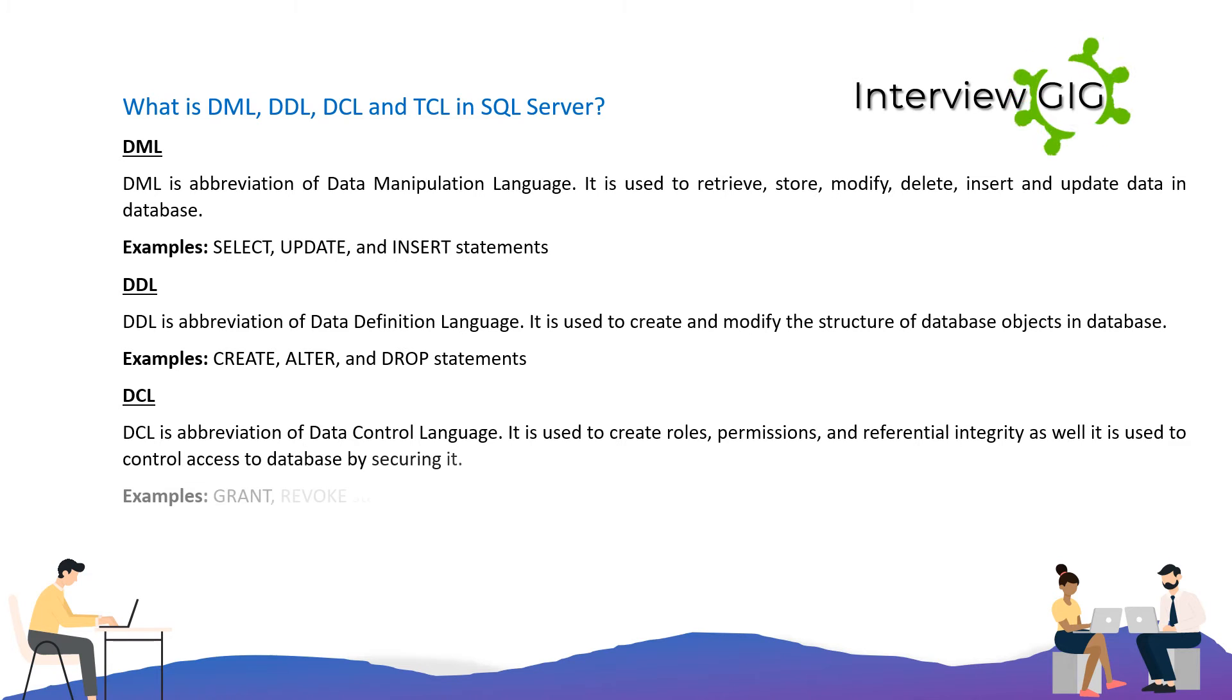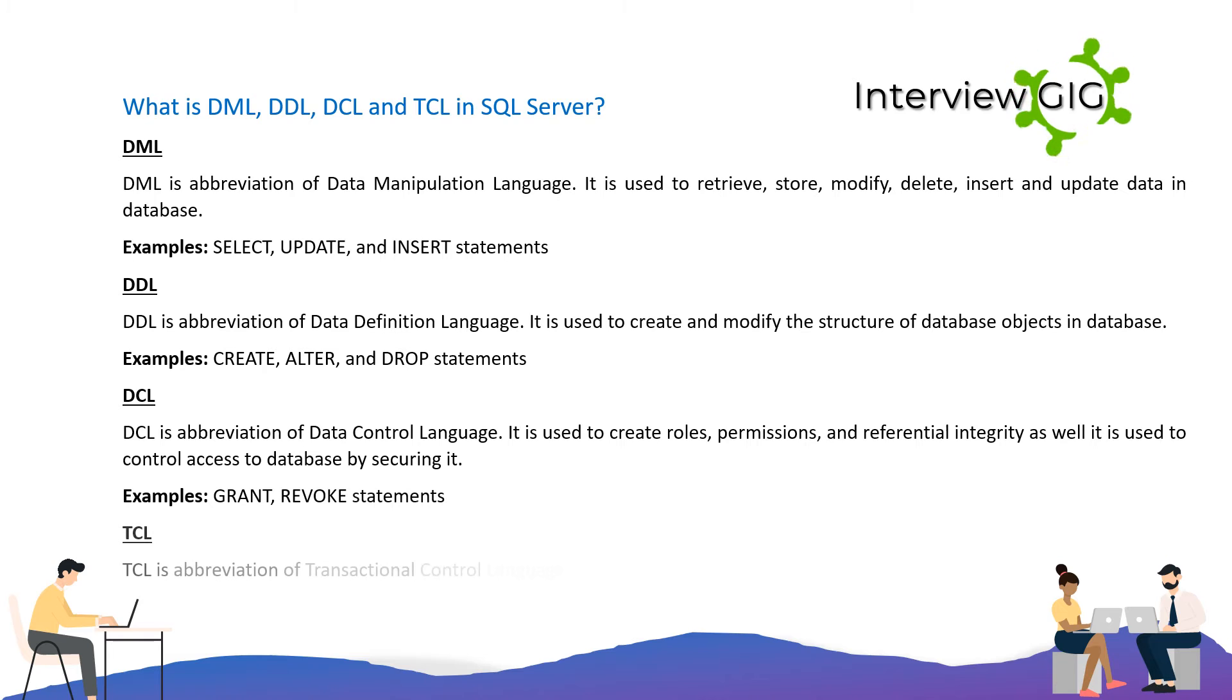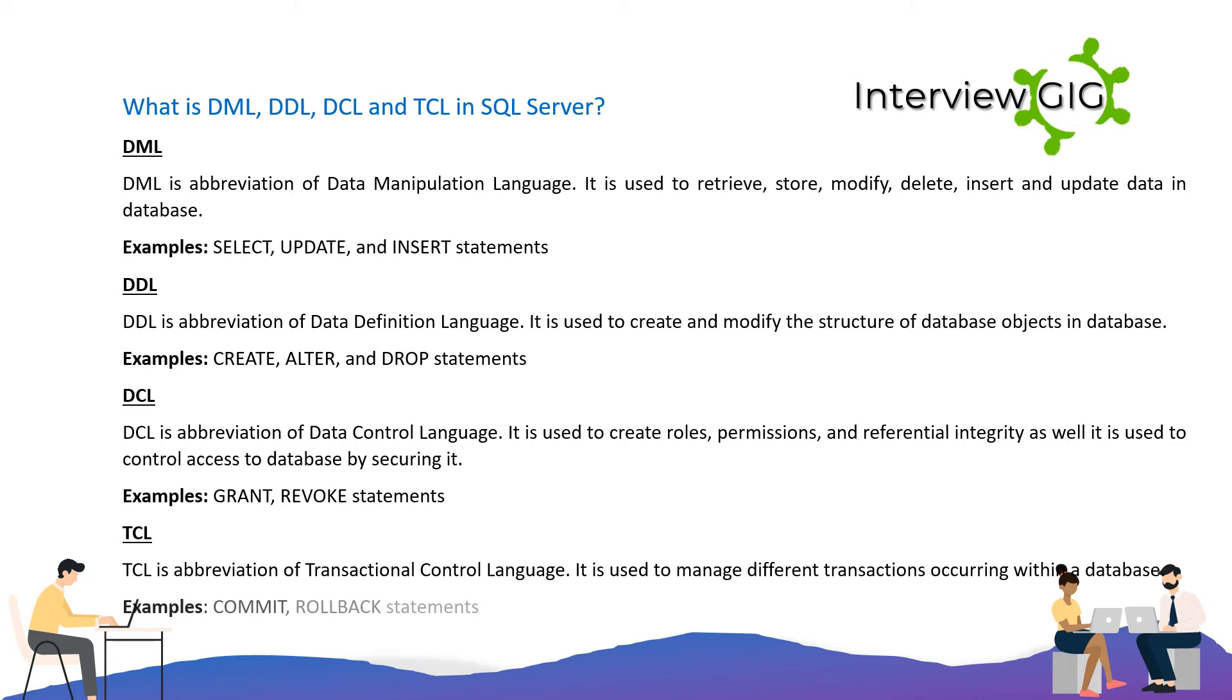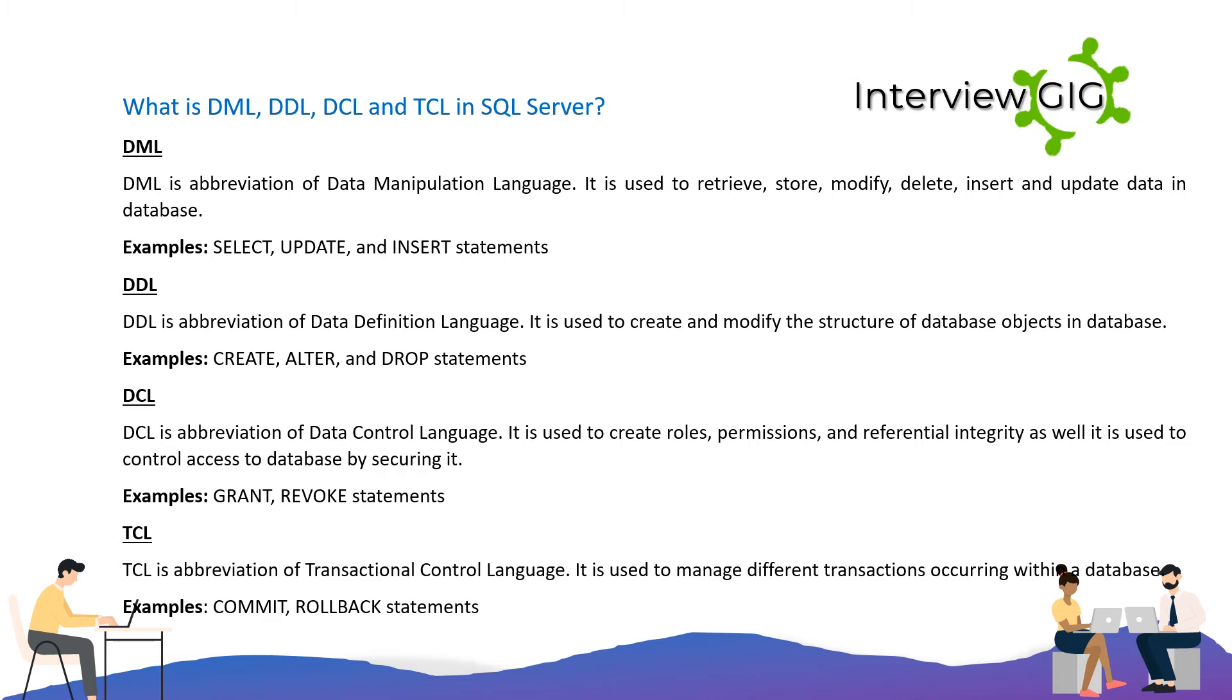DCL is the abbreviation of Data Control Language. It is used to create roles, permissions, and referential integrity, as well as to control access to the database by securing it. Examples include GRANT and REVOKE statements.